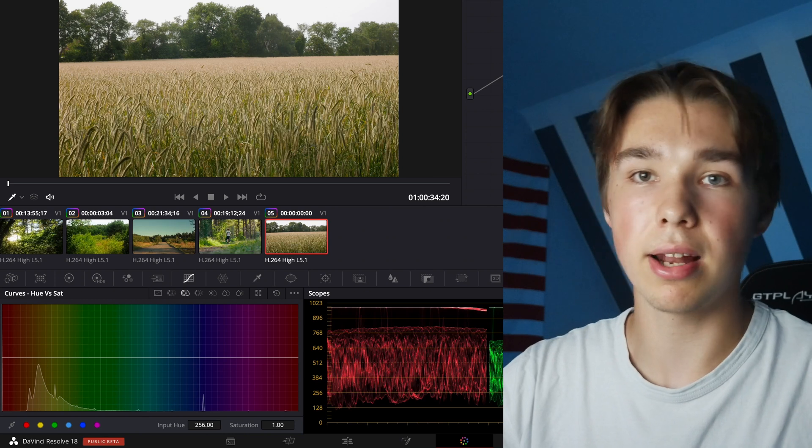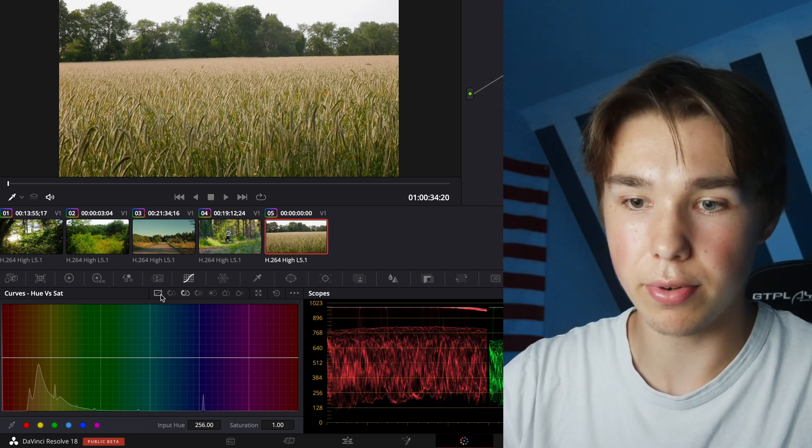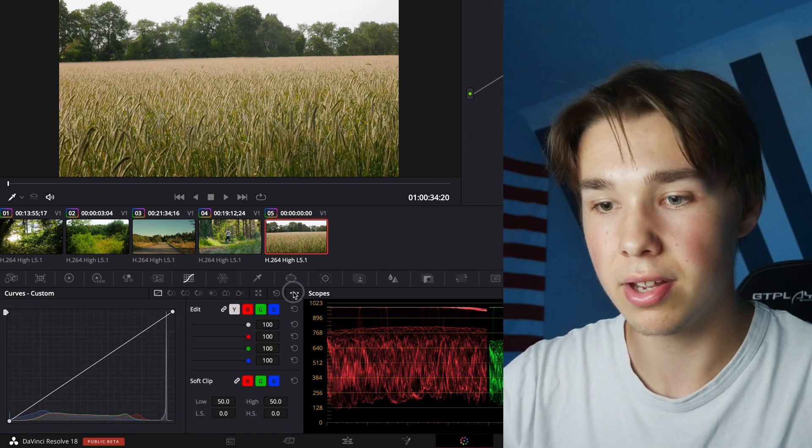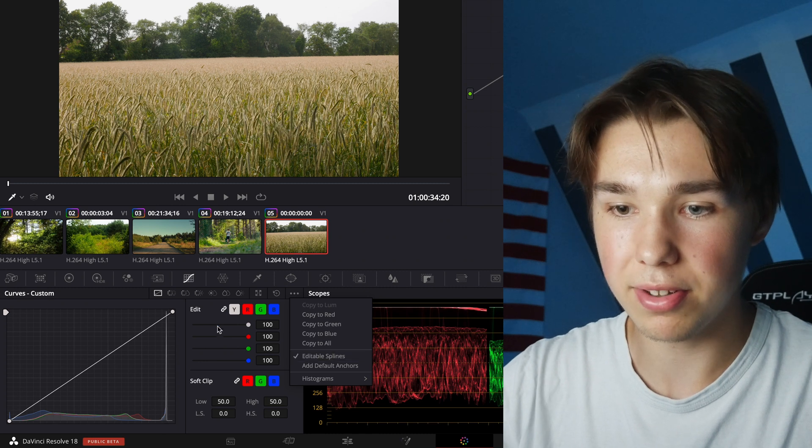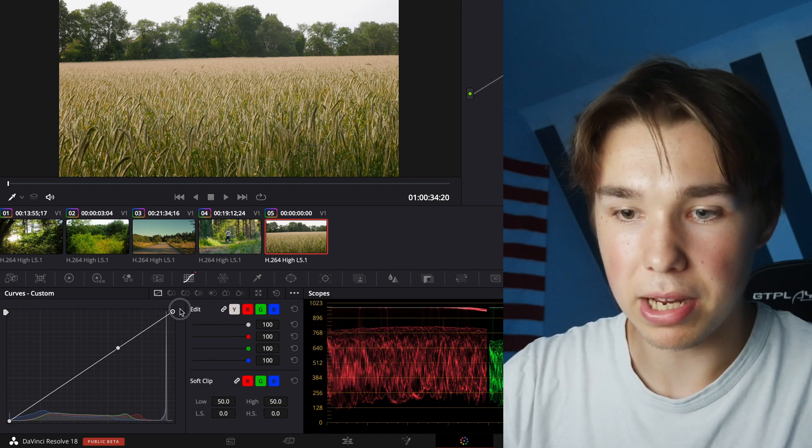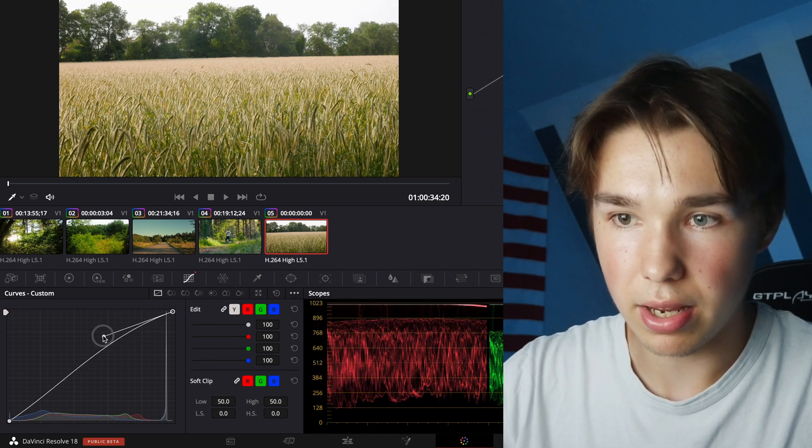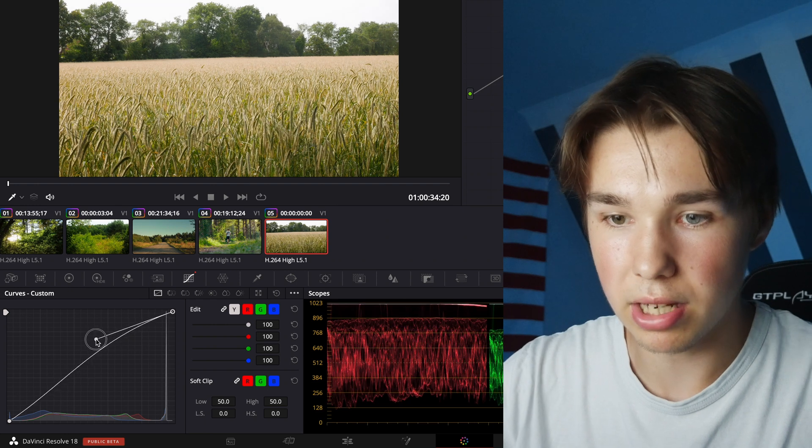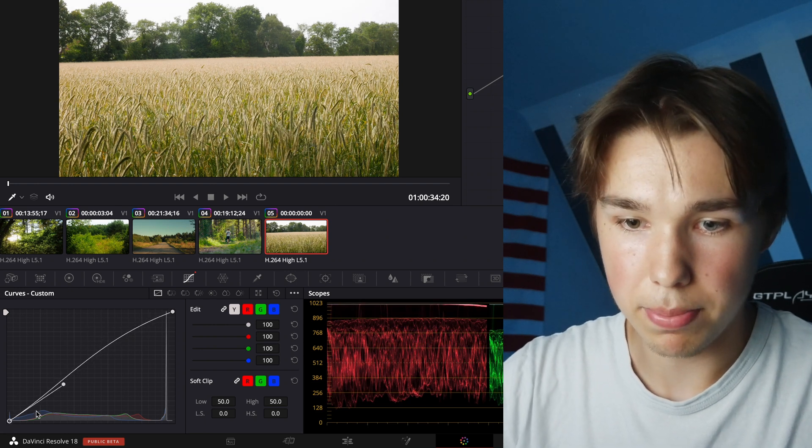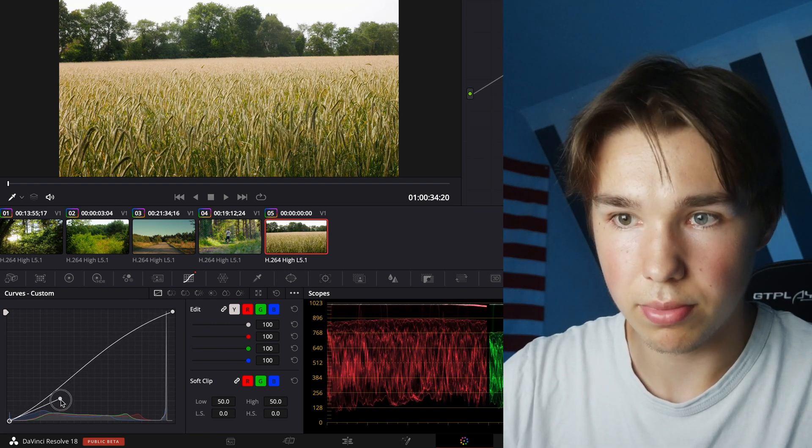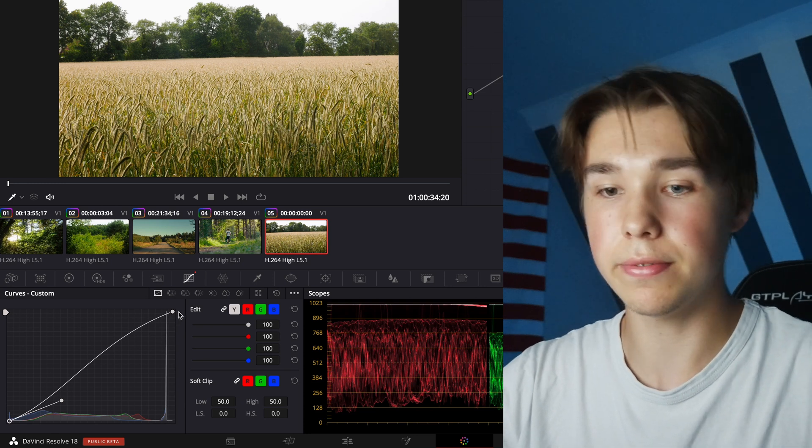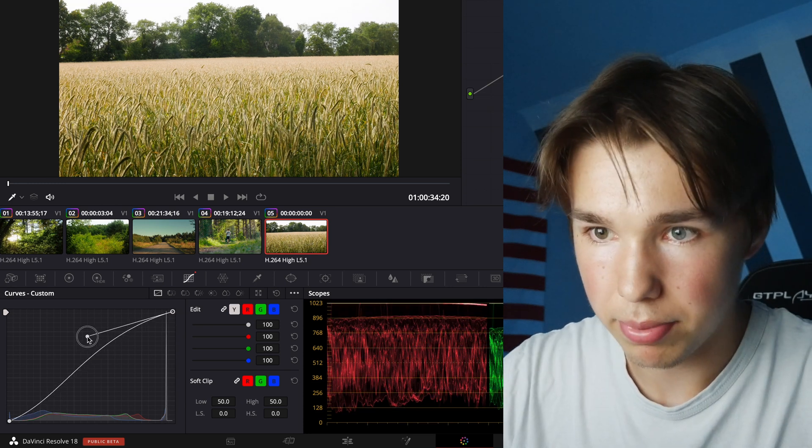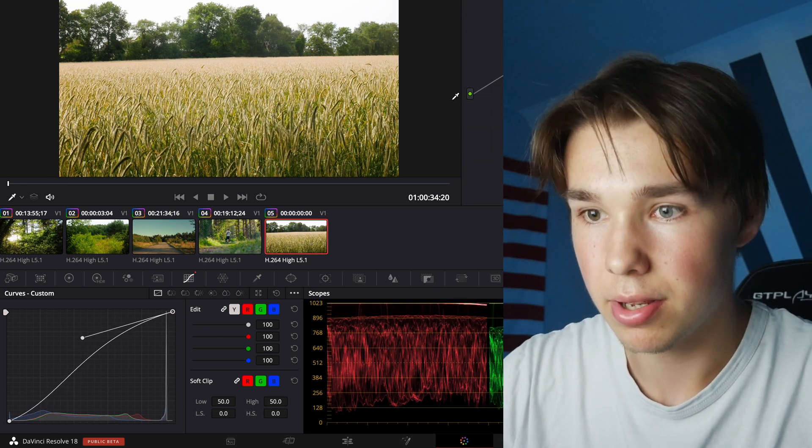So the last trick is a pretty easy one. For that we go to our custom curves and activate editable splines. Then I make a point here and push it up. Make a point here and pull it down. So we create an S-curve and now we can pull this even more up.